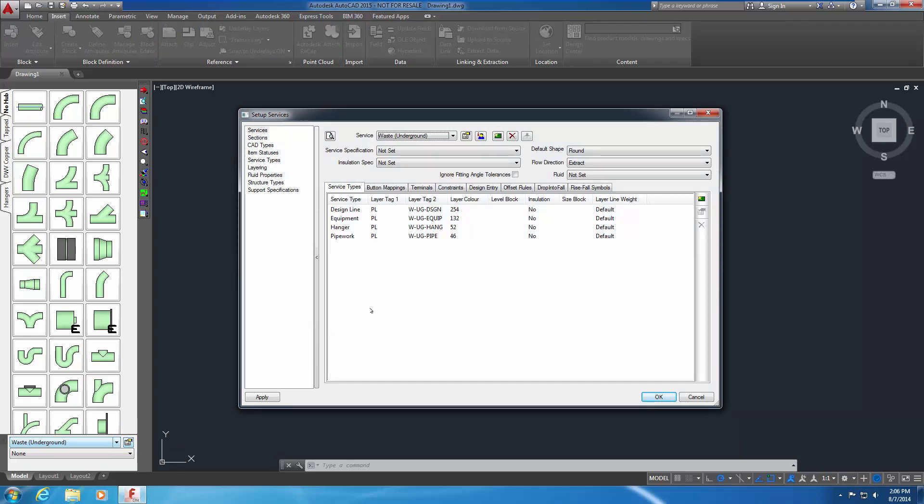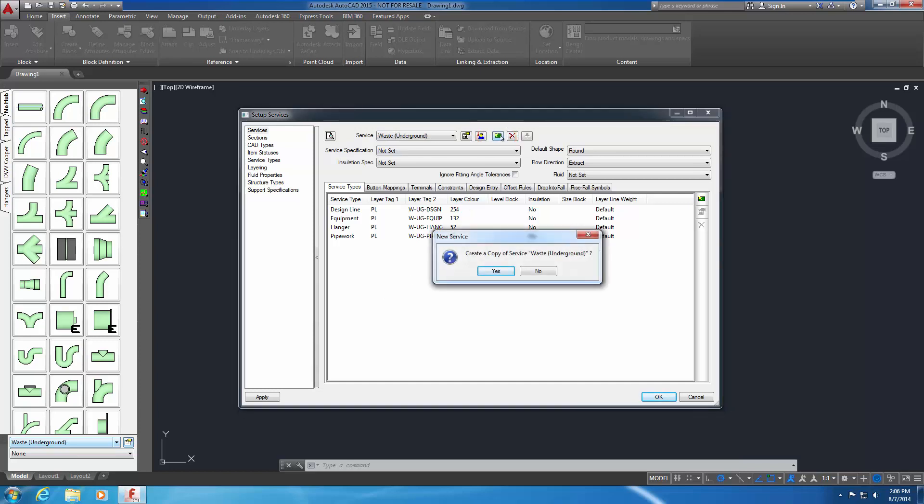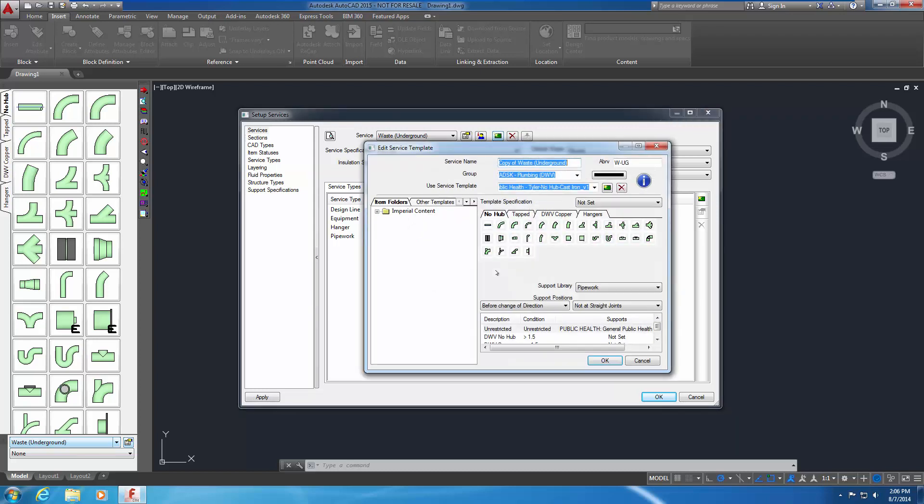To create or copy a new service, select the green New Service button. You can always roll over each button to display an identifying tooltip. A confirmation appears asking if you wish to create a copy of Service Waste Underground. Select Yes. The Edit Service Template dialog appears.